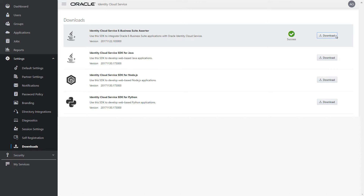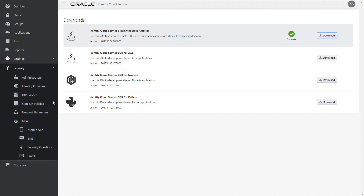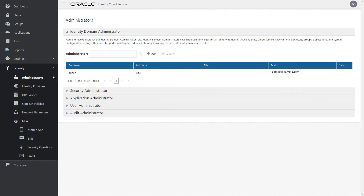Click Download to the right of the software development kit or application that you want to download. Let's now take a look at some of the other changes made to the user interface for Oracle Identity Cloud Service 18.1.2. The delegated administration page has now been renamed Administrators. Also, there are three new features added to the Security menu.